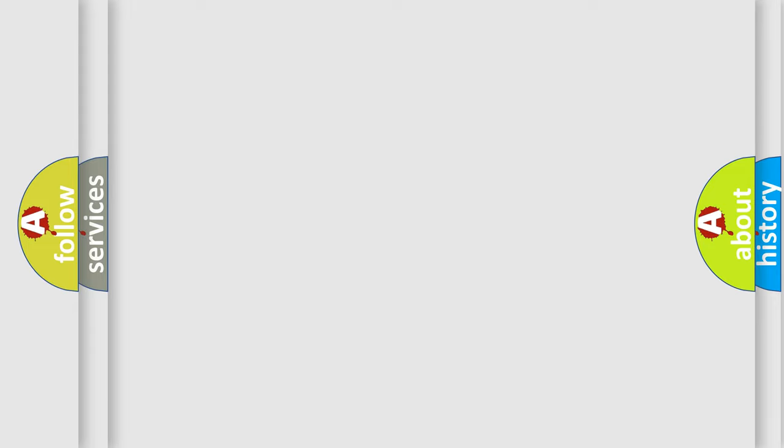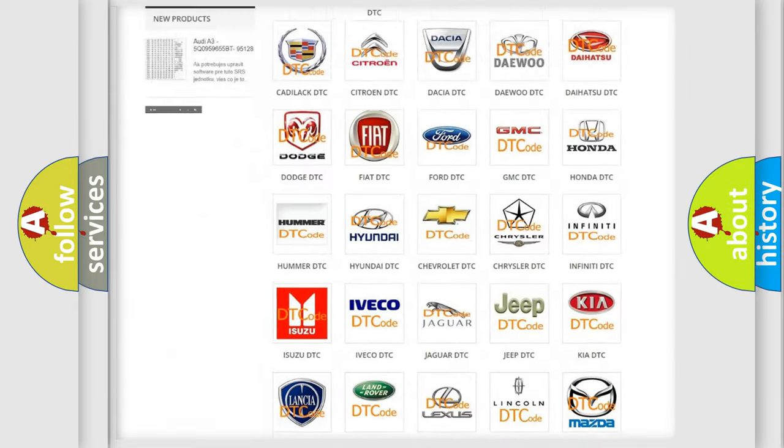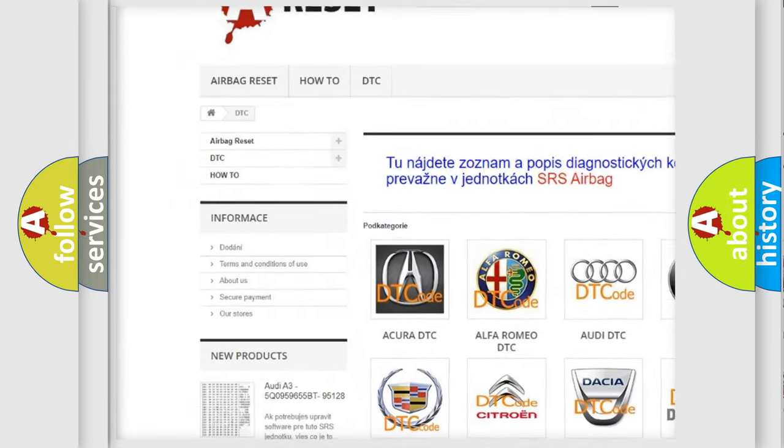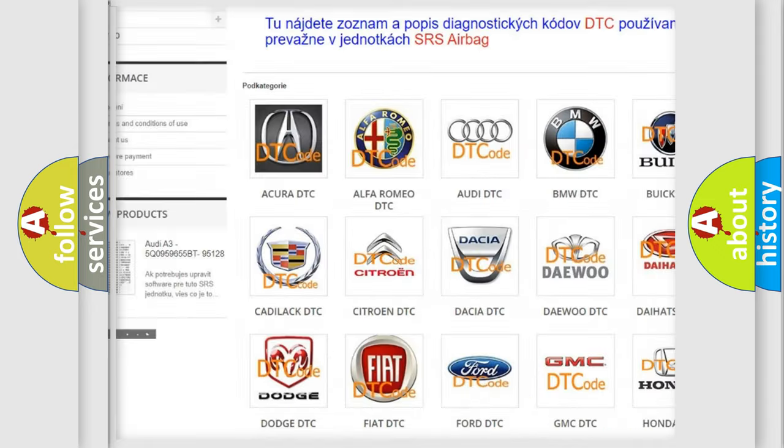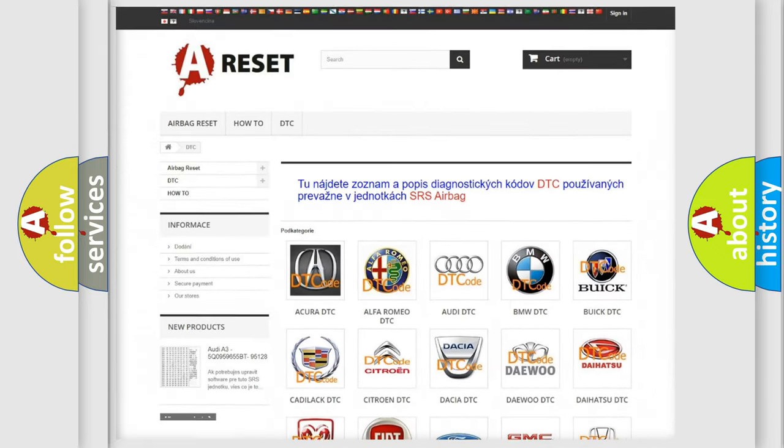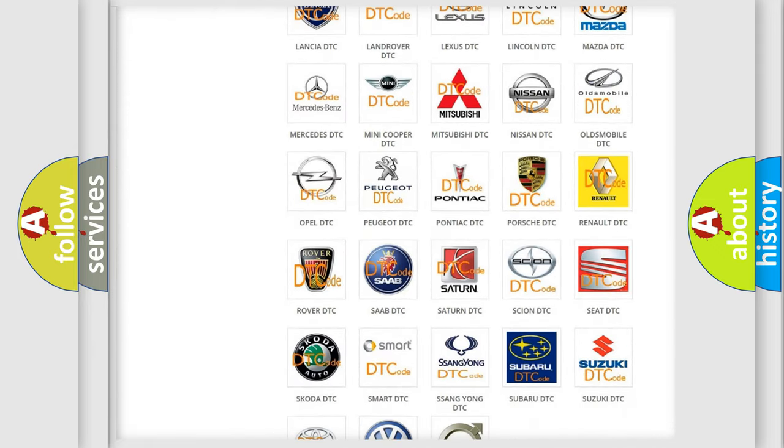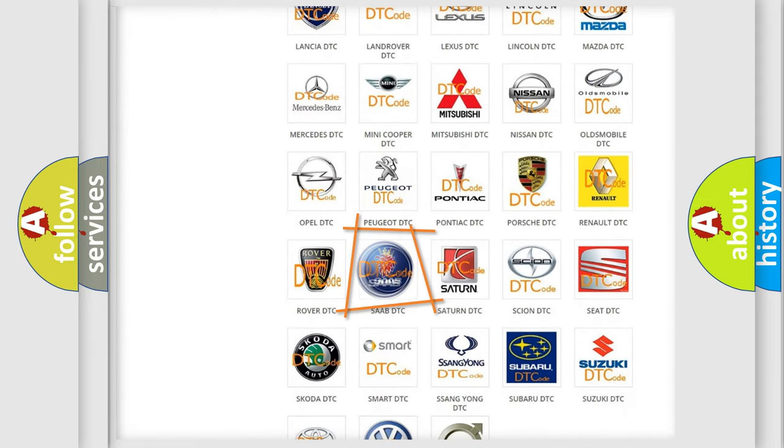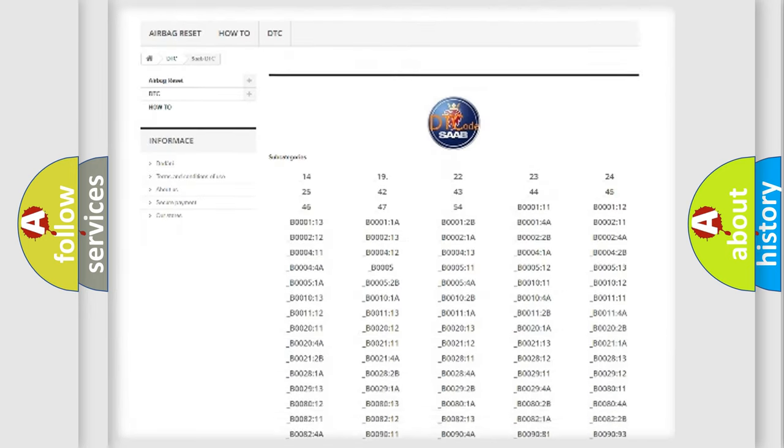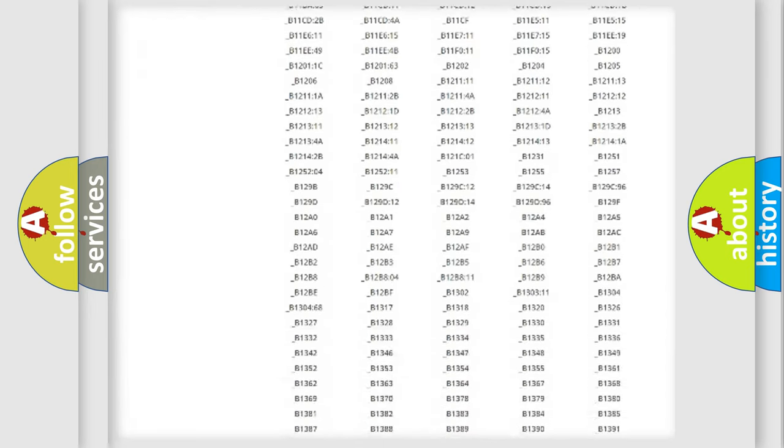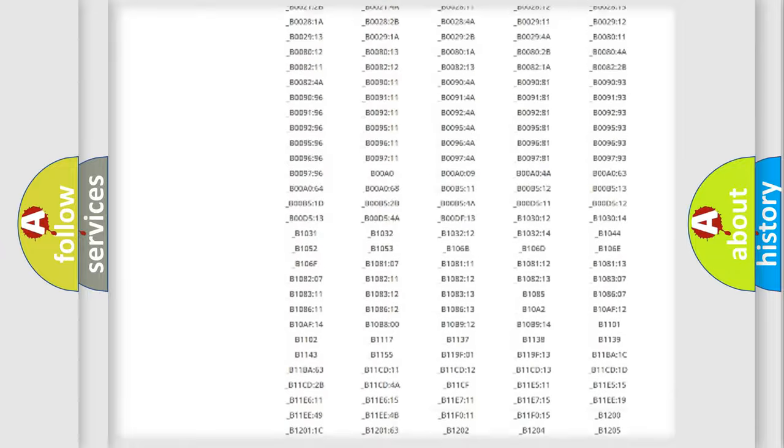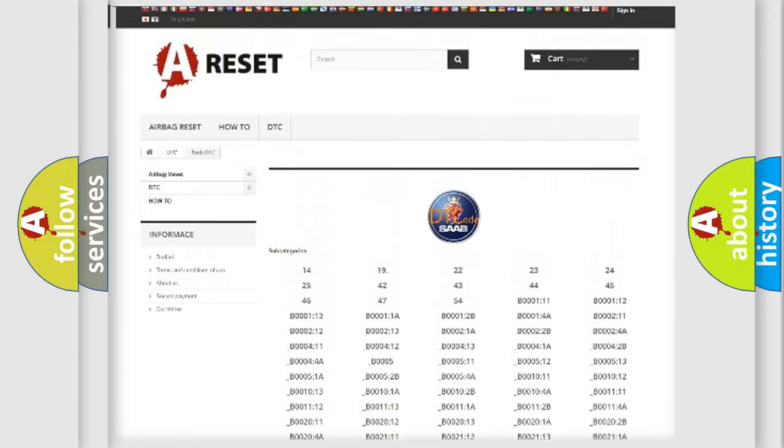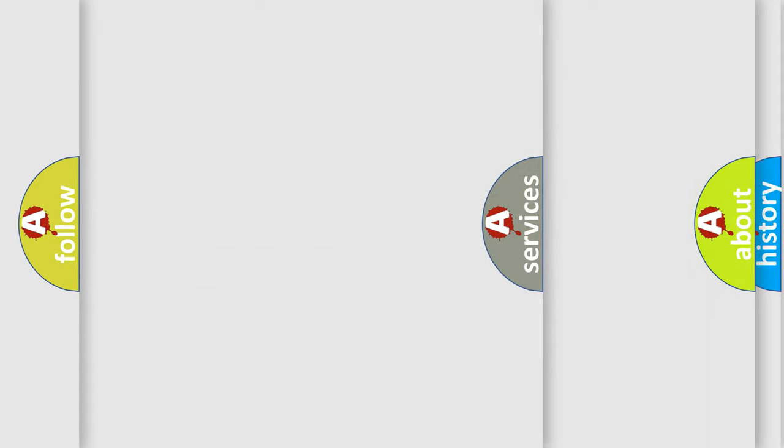Our website airbagreset.sk produces useful videos for you. You do not have to go through the OBD2 protocol anymore to know how to troubleshoot any car breakdown. You will find all the diagnostic codes that can be diagnosed, and also many other useful things.